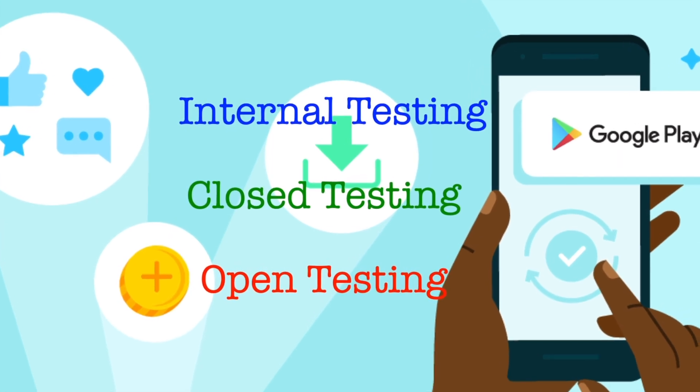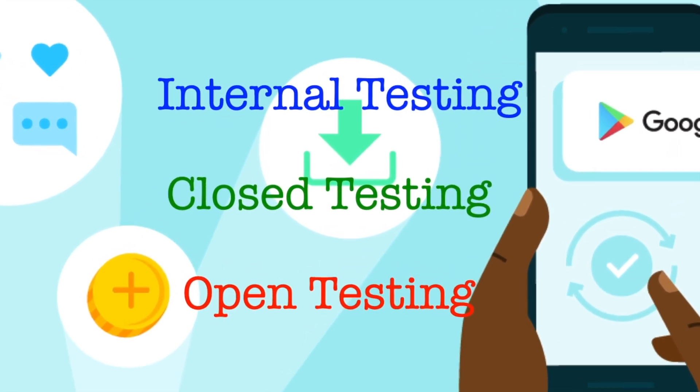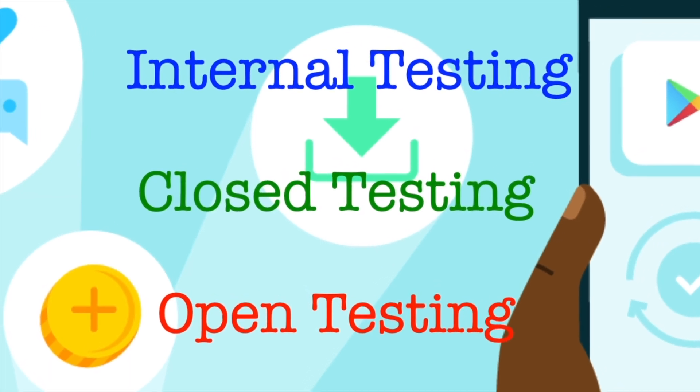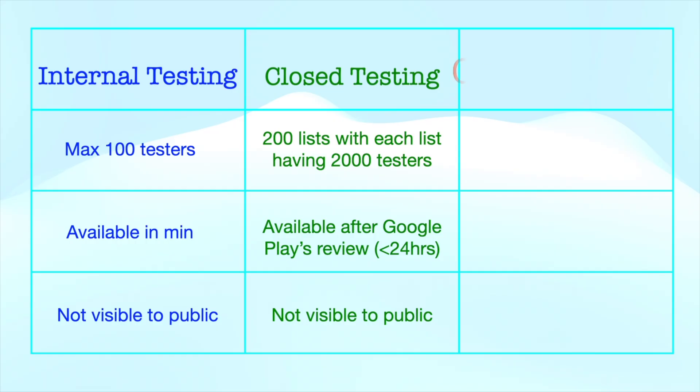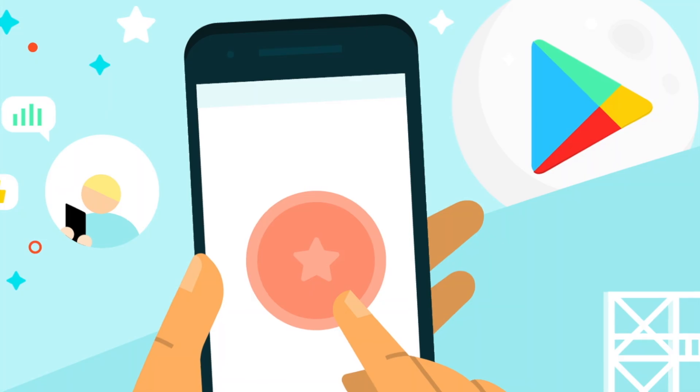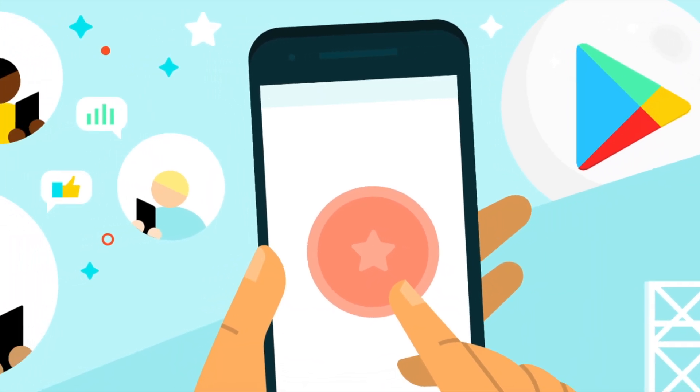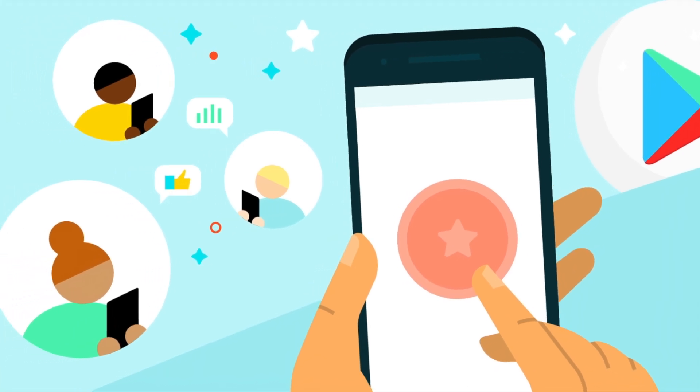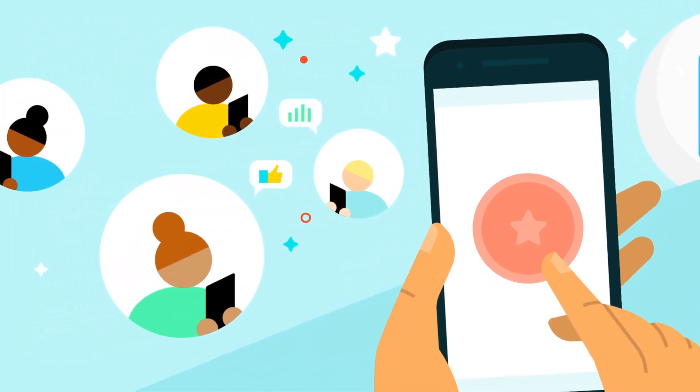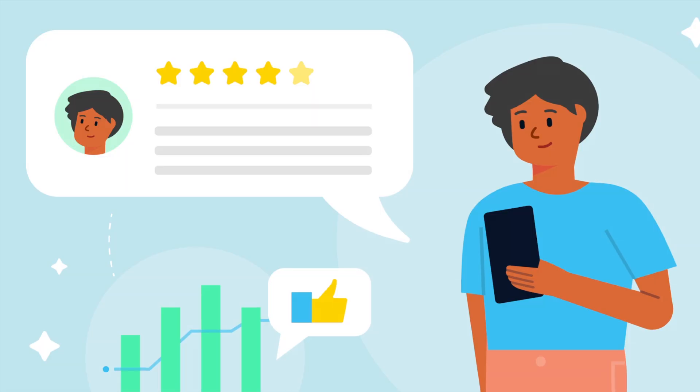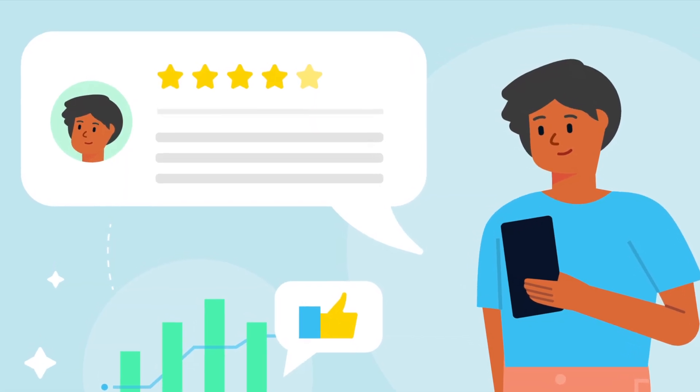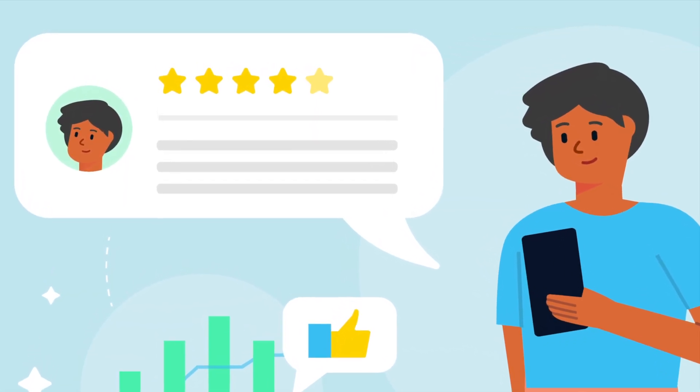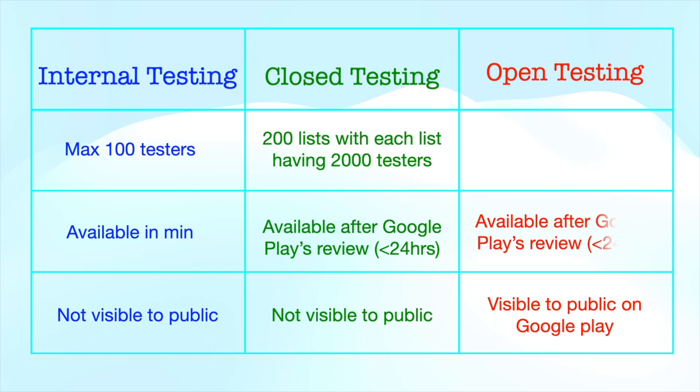Once you have tested your app with a smaller group of colleagues or users, you can expand your test to an open release. This is the final and most extended form of app testing. In open release, you can test your app with a large group or surface on Google Play. If you run an open test, anyone can join your testing program and submit private feedback to you, means your app is visible to the general public on Google Play after Google Play's review.